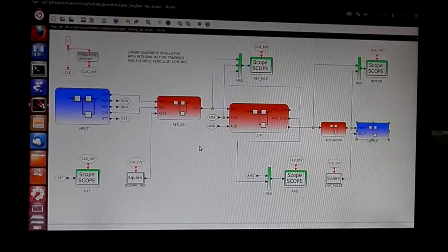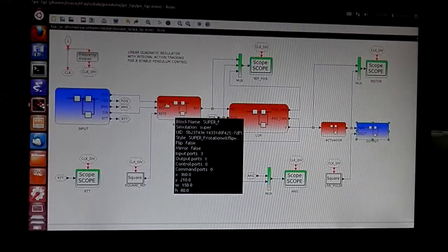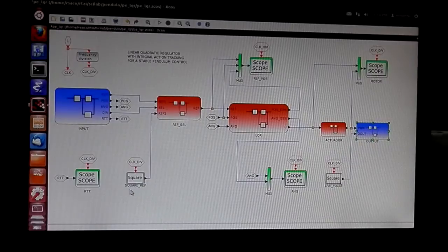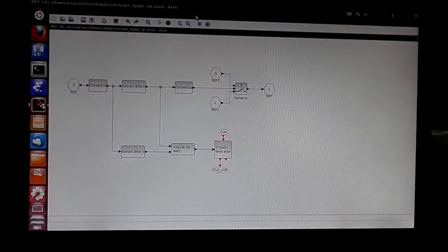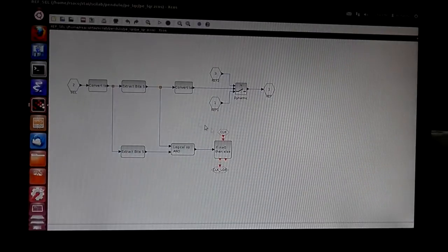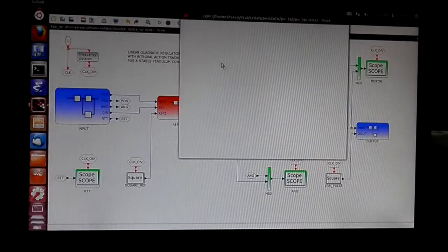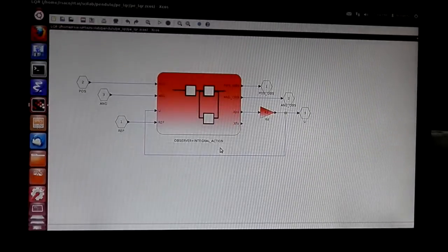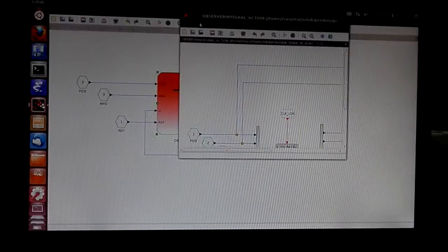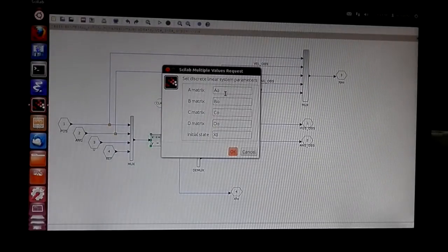Red blocks handle various controller functions. This is the reference selector block — it can select the reference from the input-output device or a square reference generated by a dedicated block, and it can also stop the controller. This is a linear quadratic regulator block; I am using an observer and integral action for tracking the reference. Inside this block are the matrices calculated with the Scilab script.